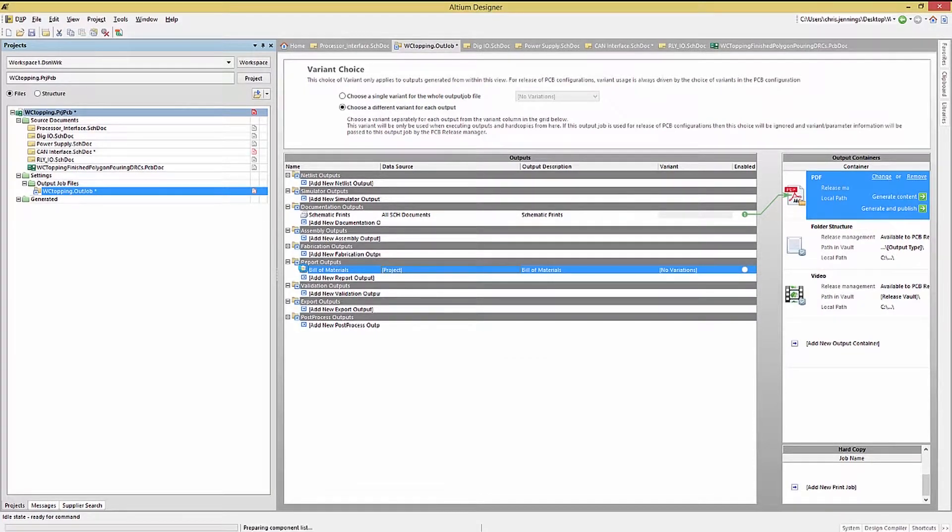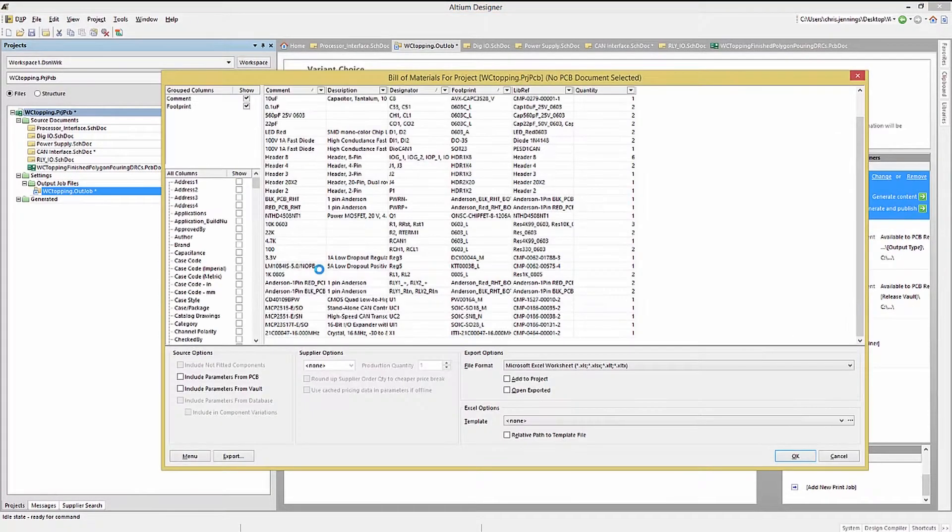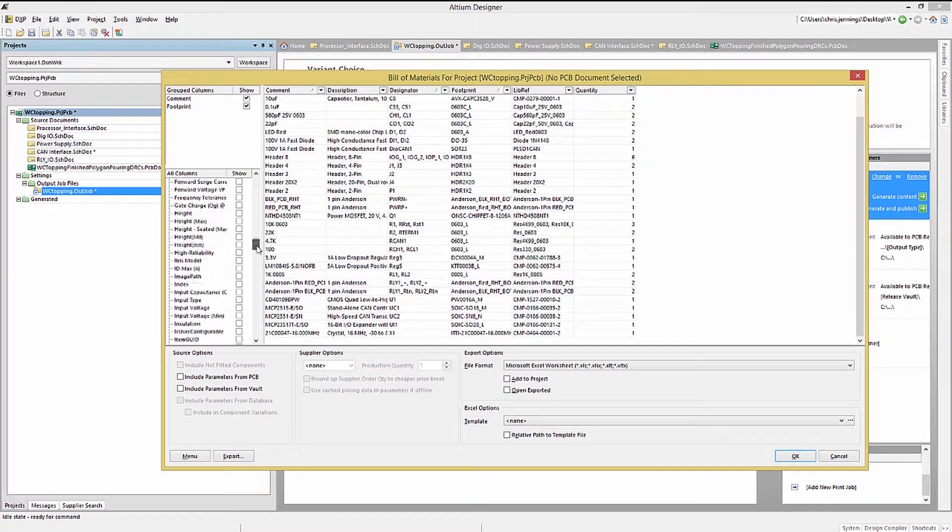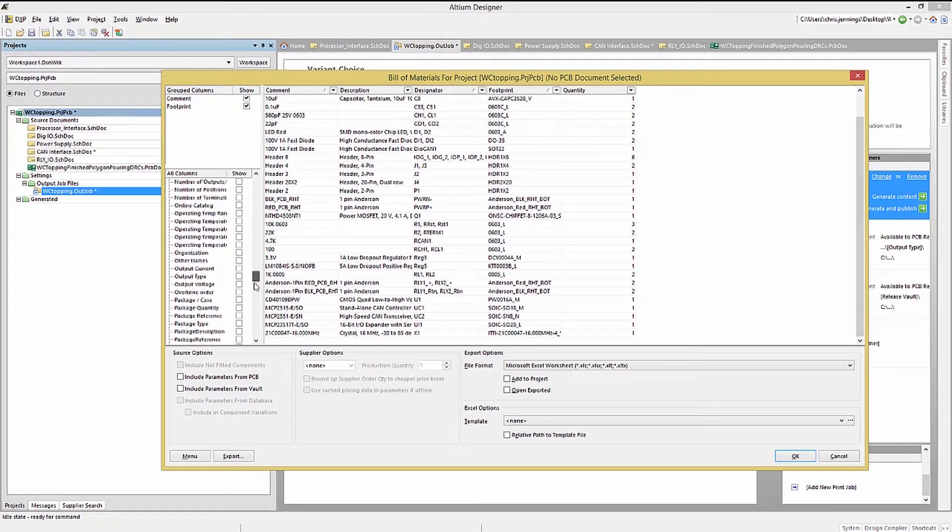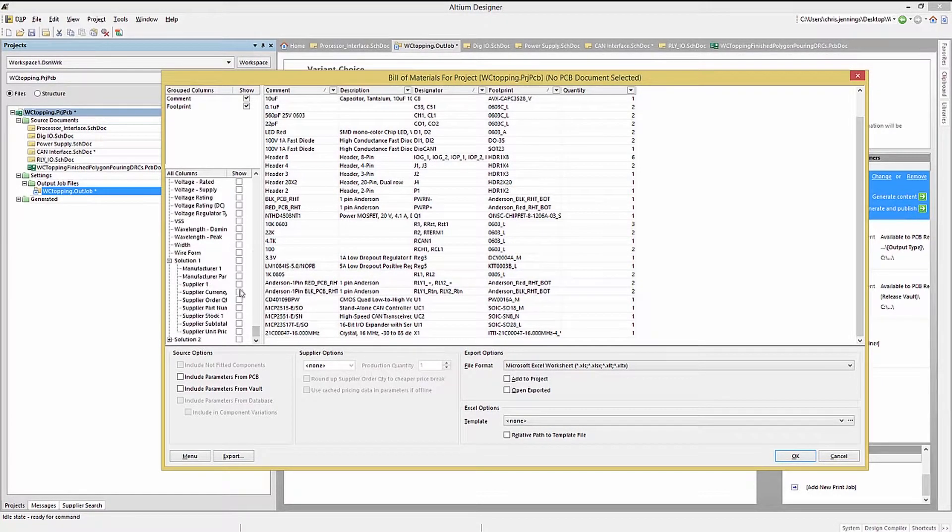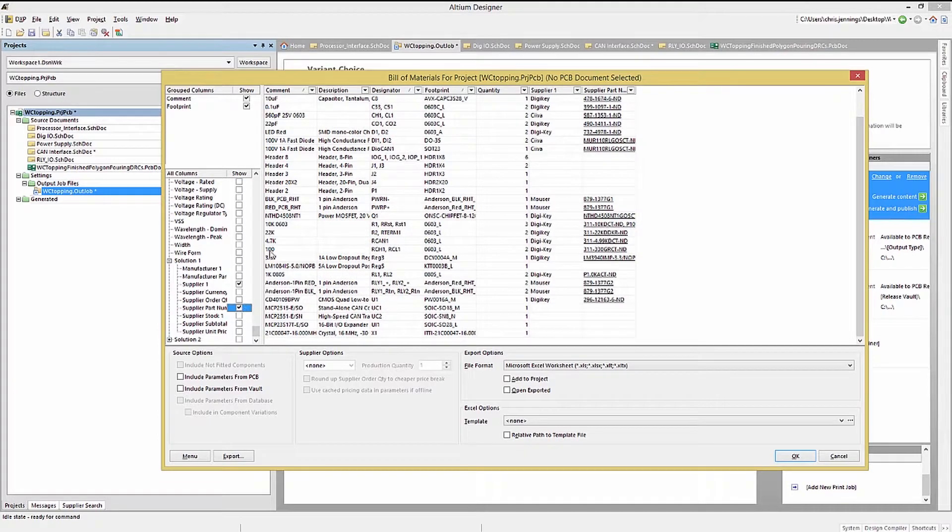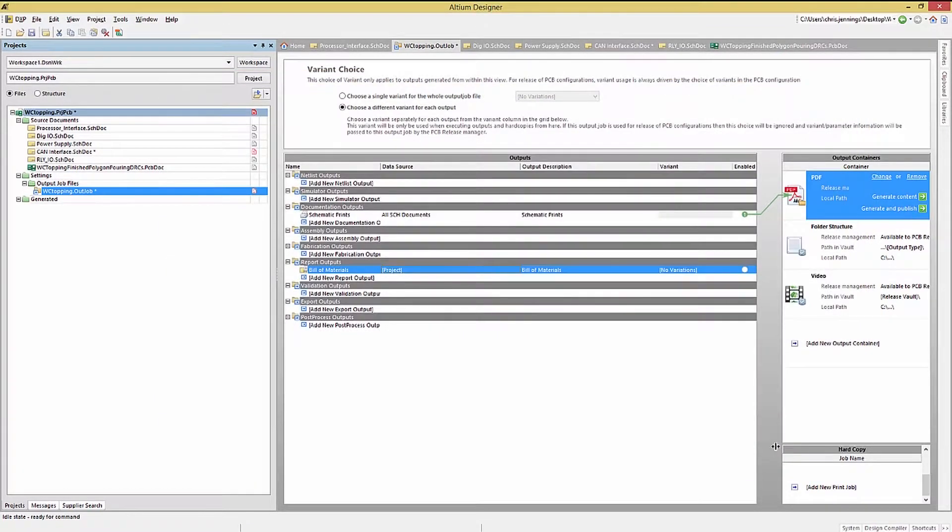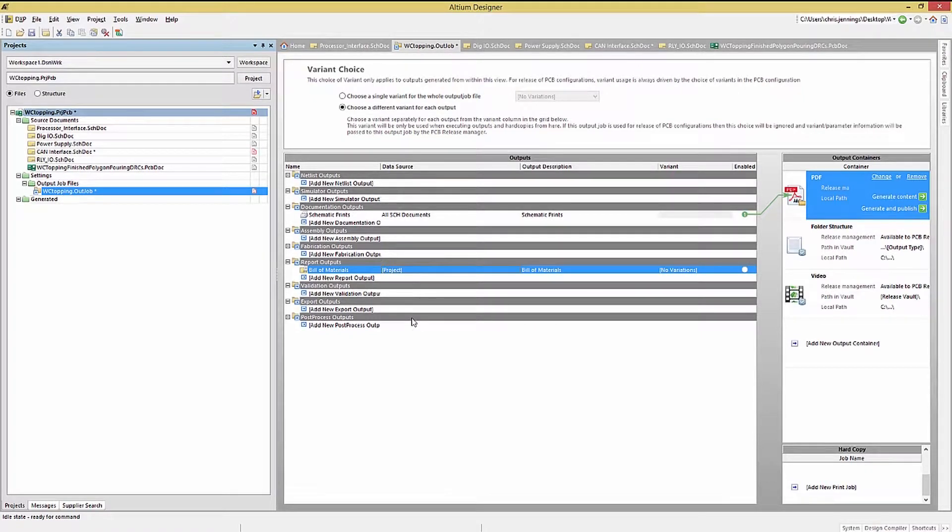Double-clicking on this entry will kick off a compile, and then the familiar bill of materials window opens up, and we can edit it to include the supplier information. Clicking OK sets up this entry for the OutJob, so the next time we want to regenerate a fresh bill of materials, we could do so from the OutJob.